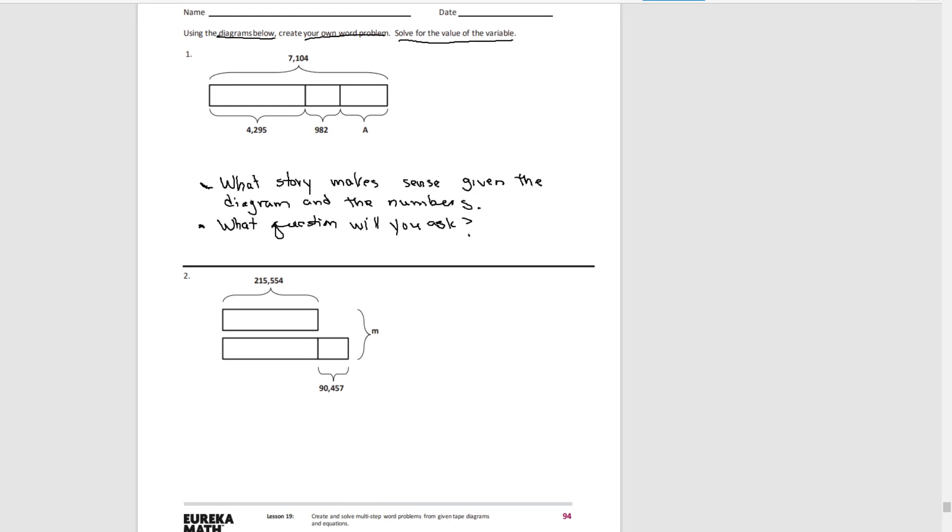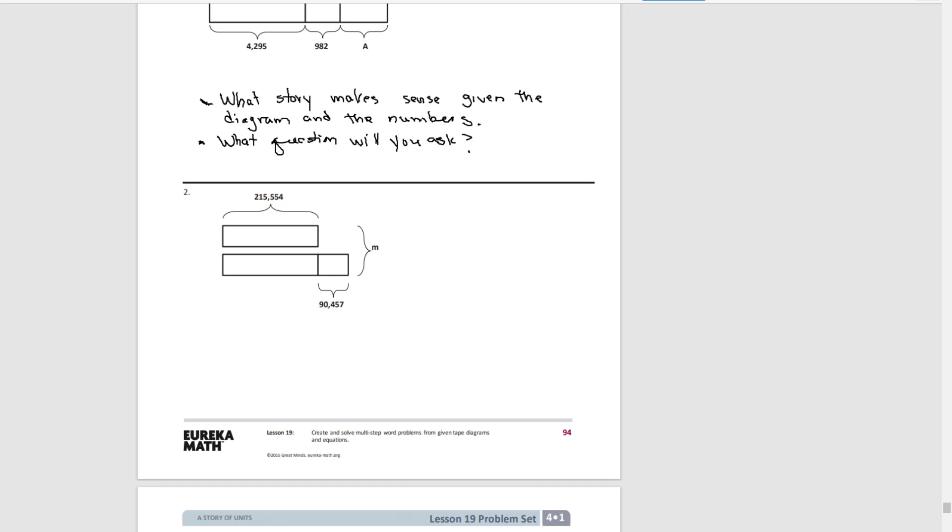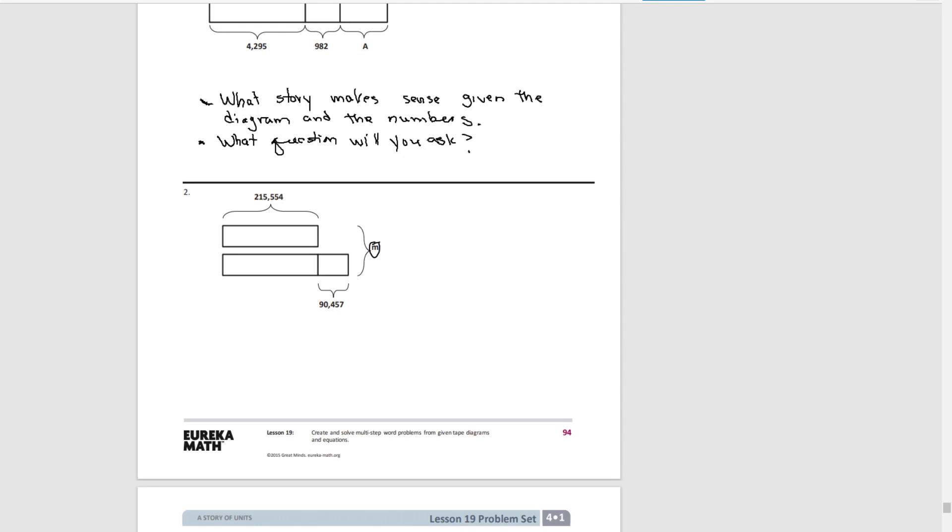So here we have for number two a comparative. We have one amount and then we have the amount again, but it's 90,457 more than the first one. And our variable is the total. So our question has to be about that variable.